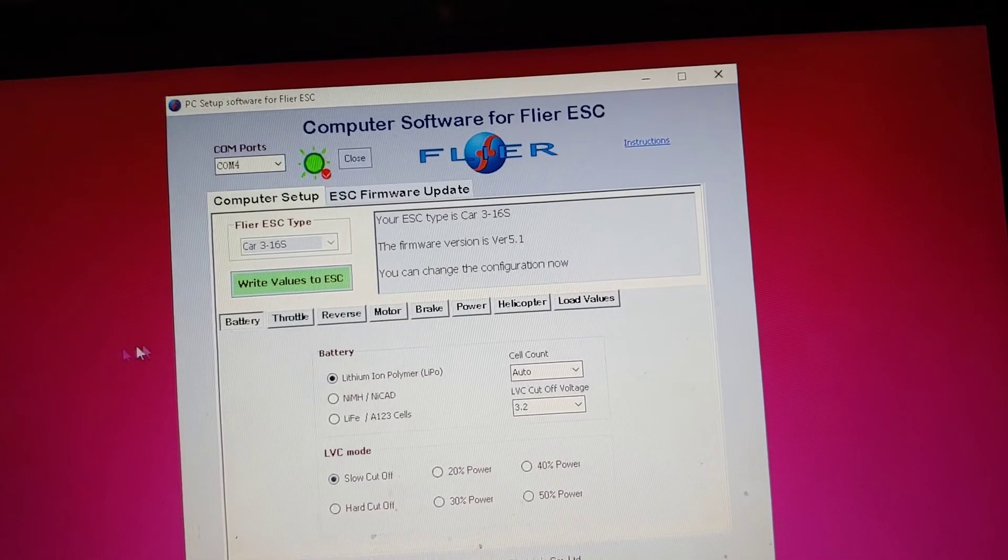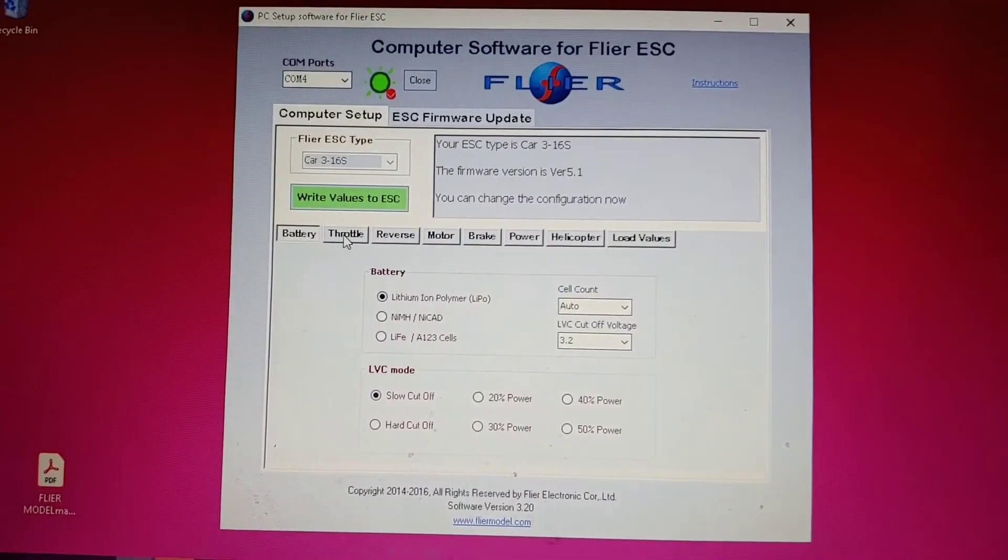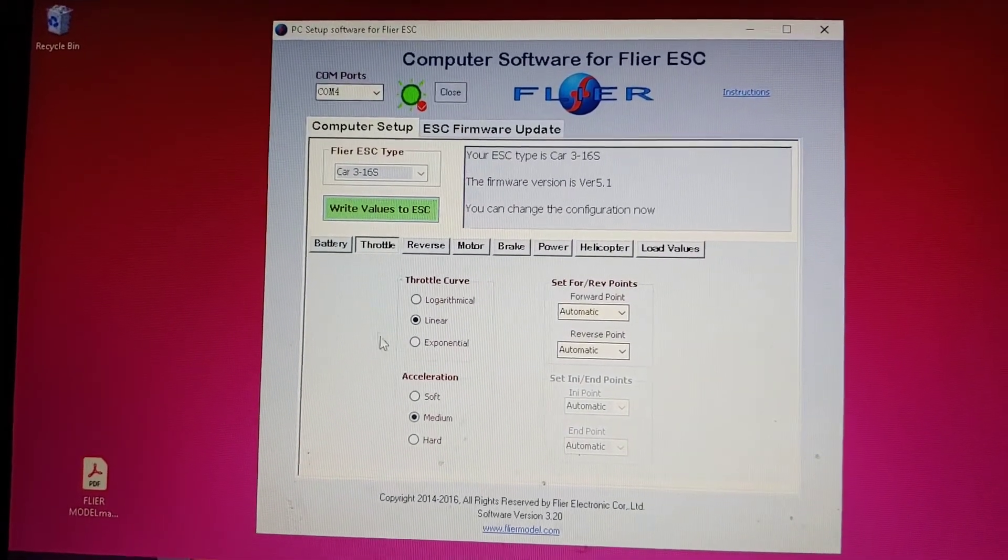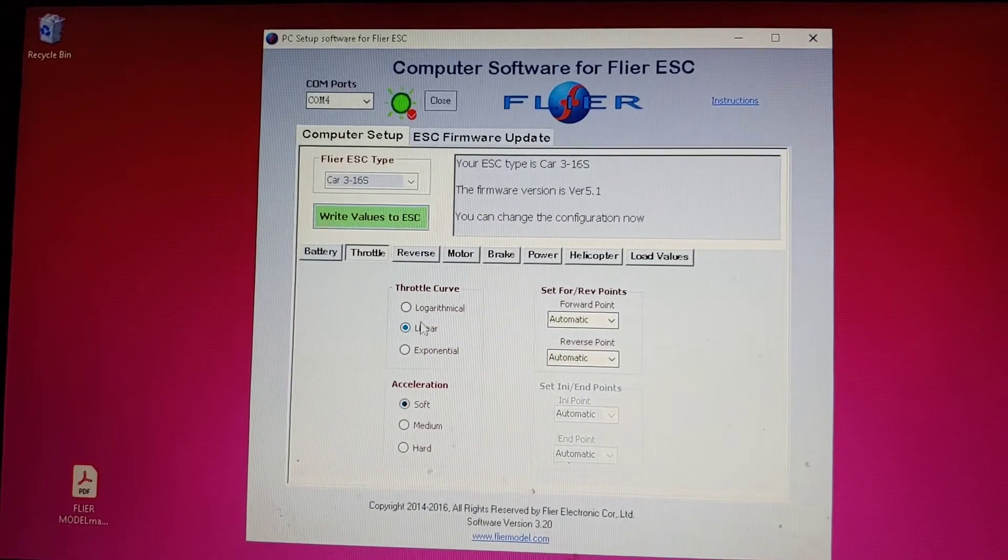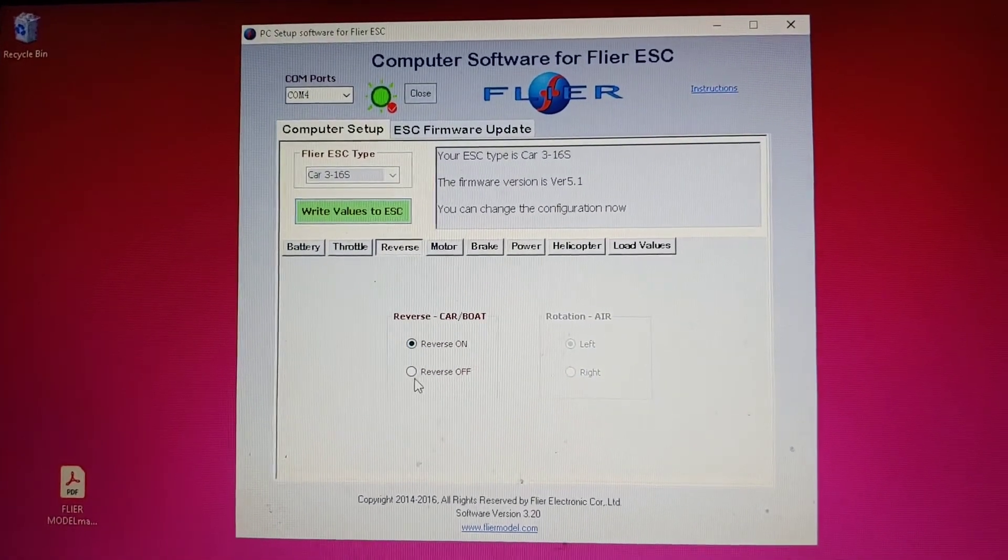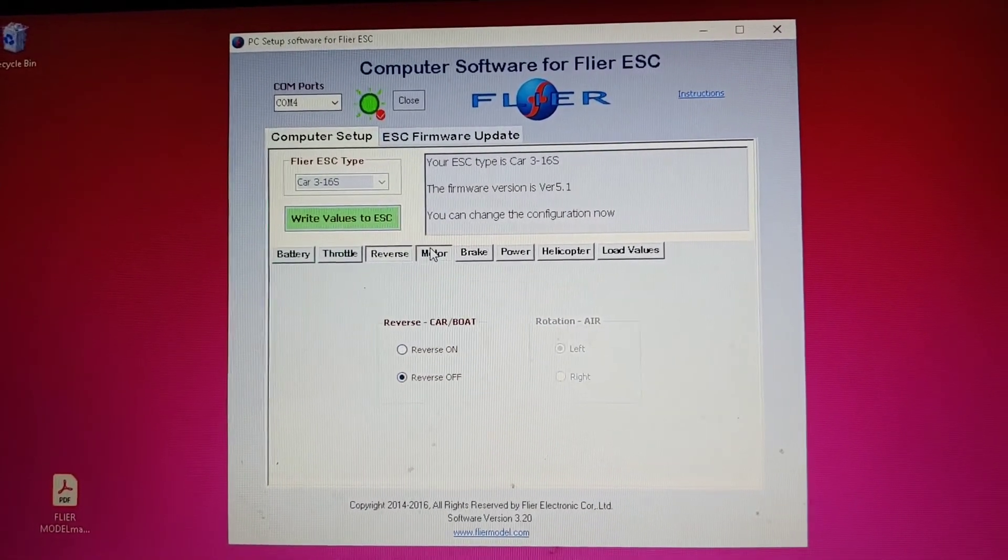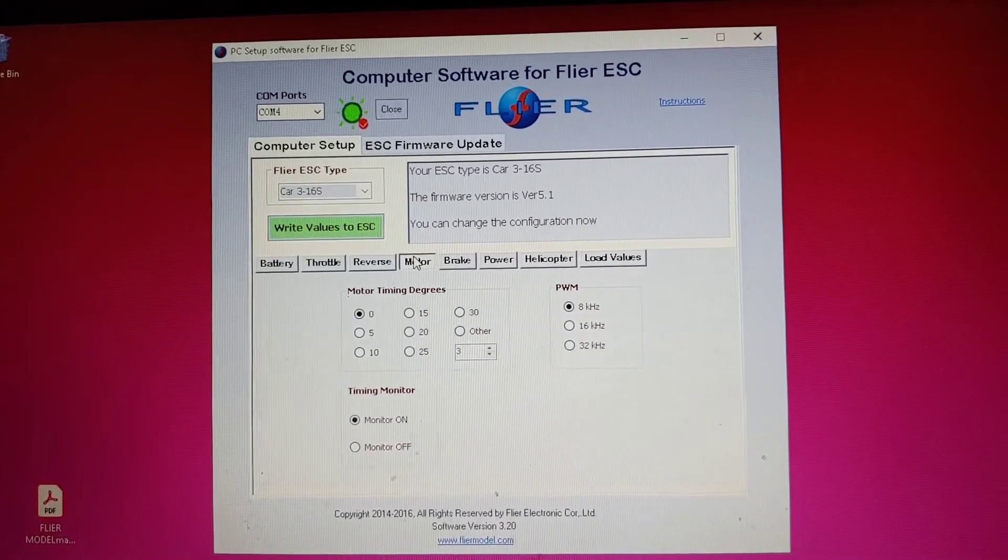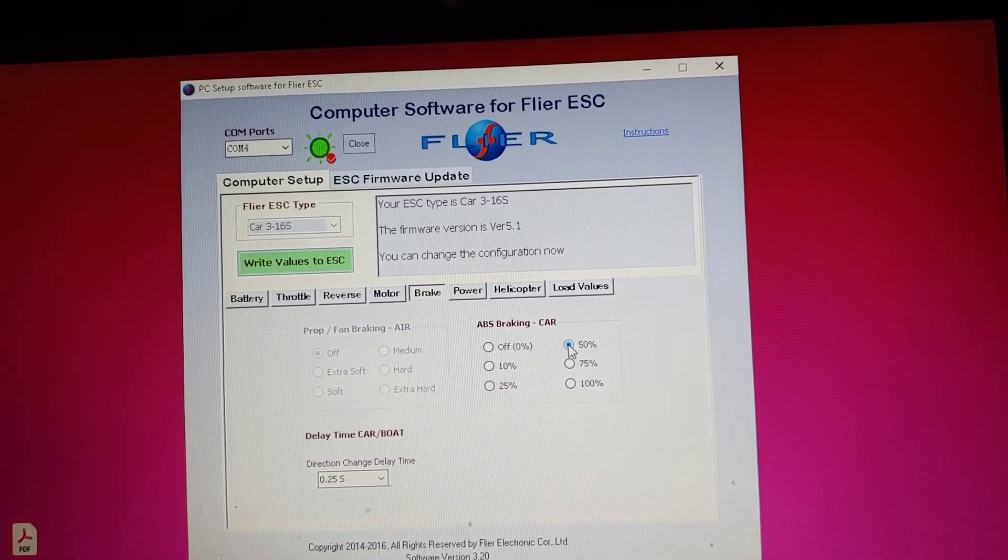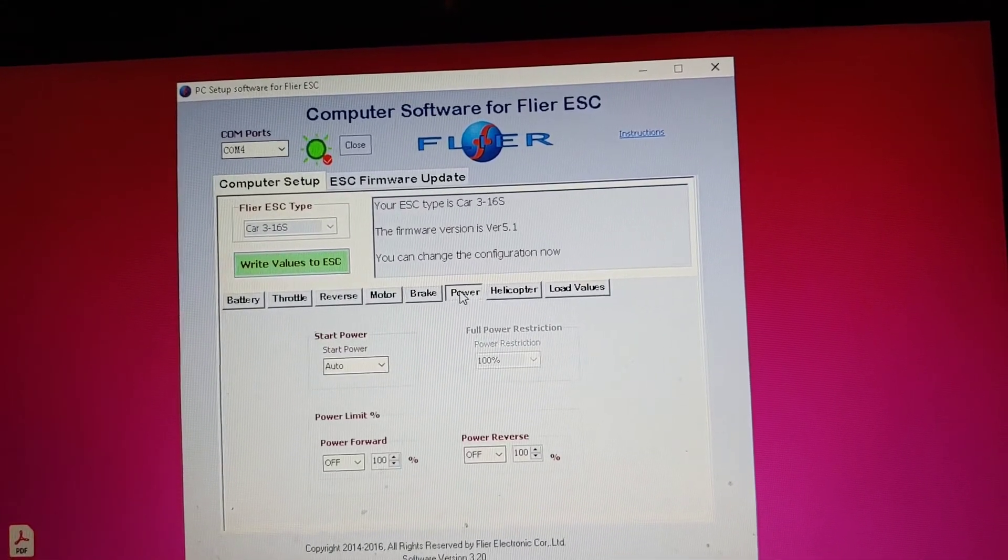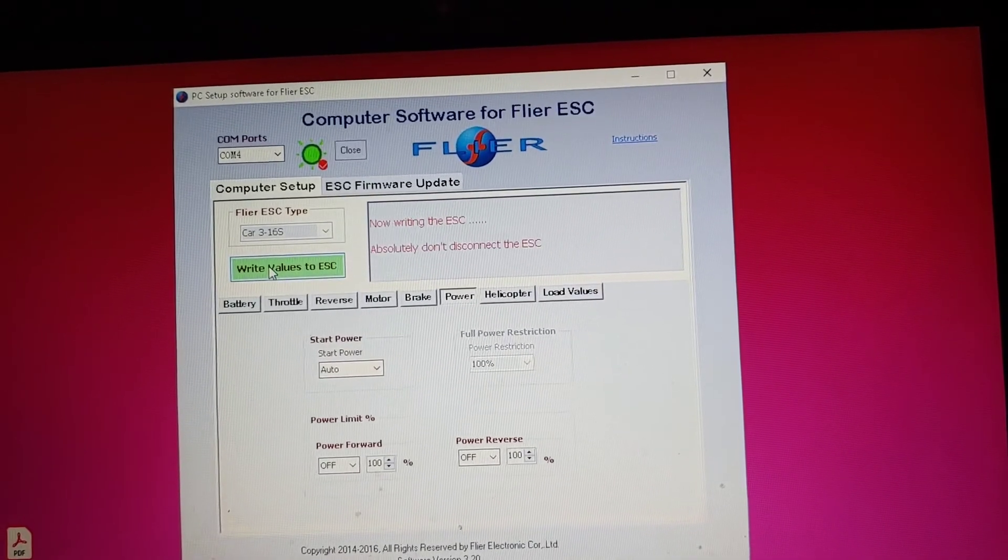So all I did was, it was like a whole at the same time I did the throttle, soft acceleration, reverse off. Motor I left that alone for now. Brake I put 50%, power I left it alone, and that's it. I just write value.